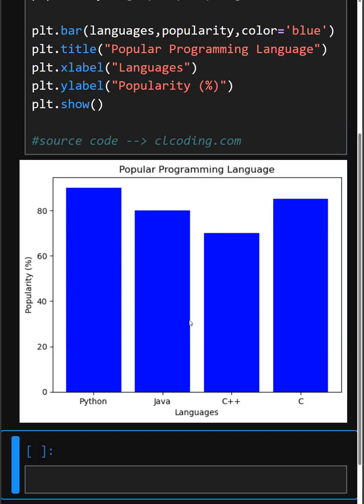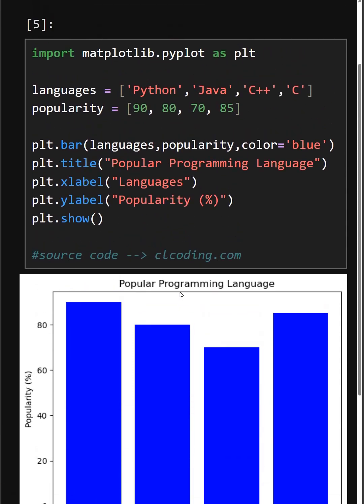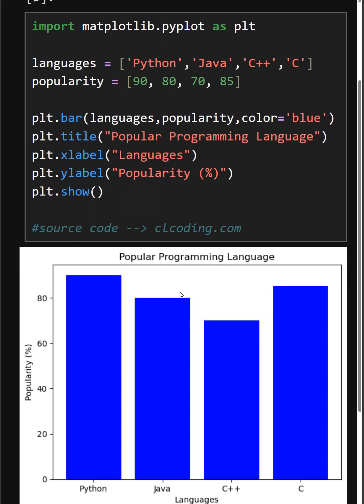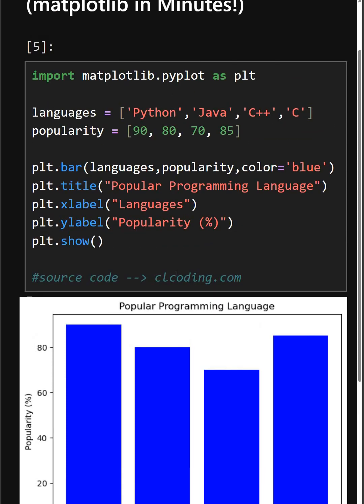So here you can see a simple bar plot. Bar charts are perfect when you want to compare values at a glance. With matplotlib, it only takes a few lines to turn your data into visuals. Thanks for watching today's video.